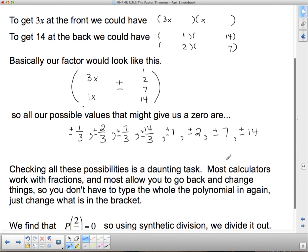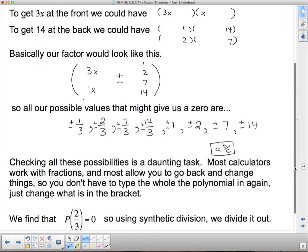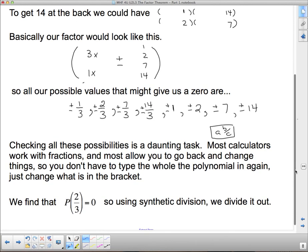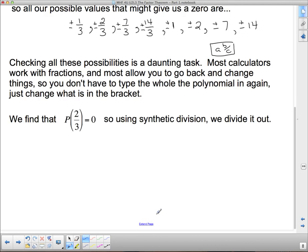Checking all these possibilities is a daunting task. Most calculators work with fractions — use the A b/c button and the replay option to substitute values efficiently. We find that p at two thirds actually equals zero. So if p at two thirds equals zero, that means the constant term is 2, coefficient is 3, opposite sign is negative, making 3x minus 2 a factor.